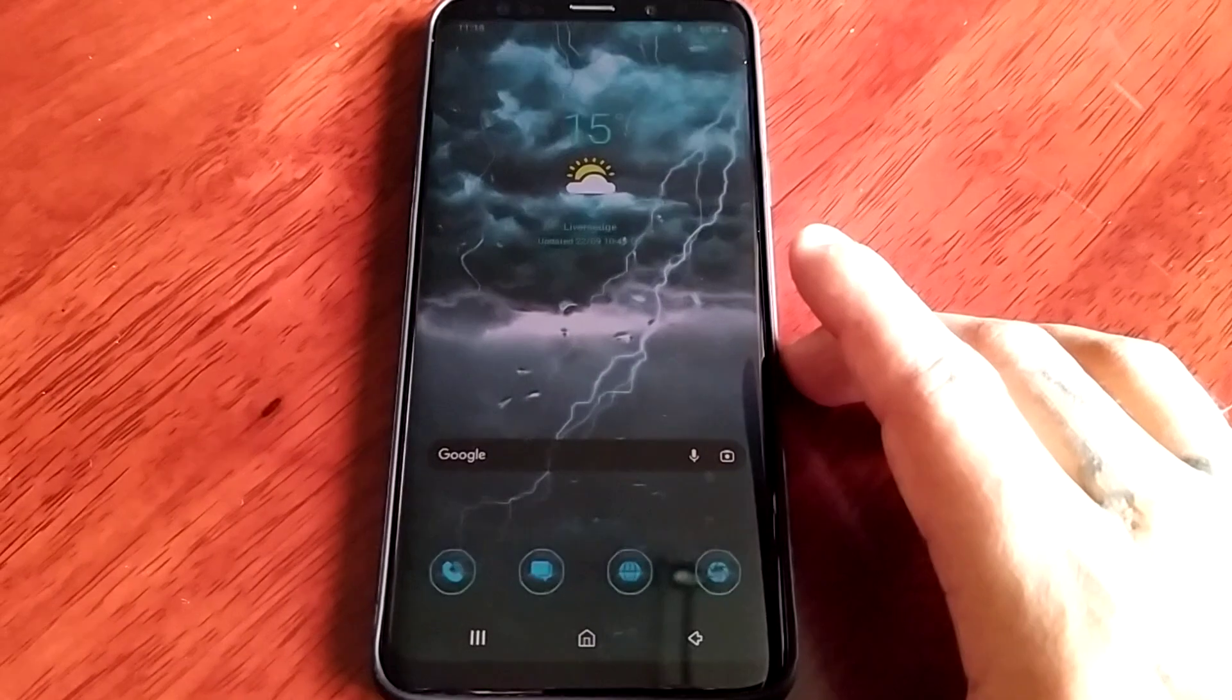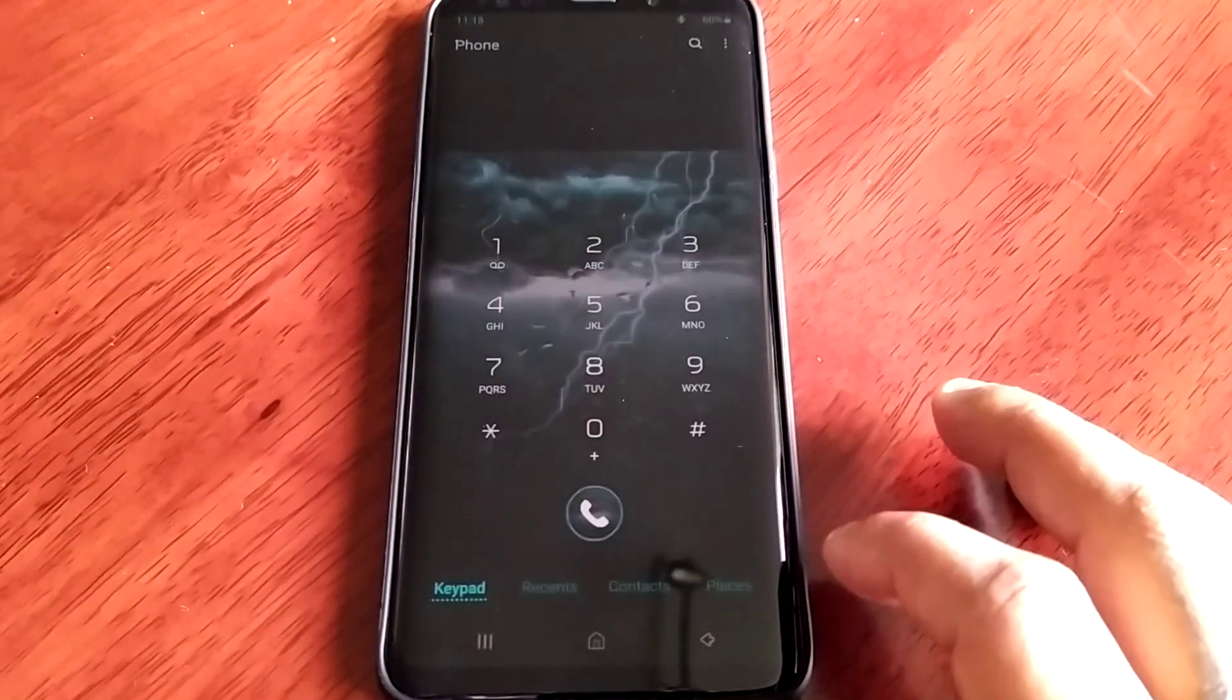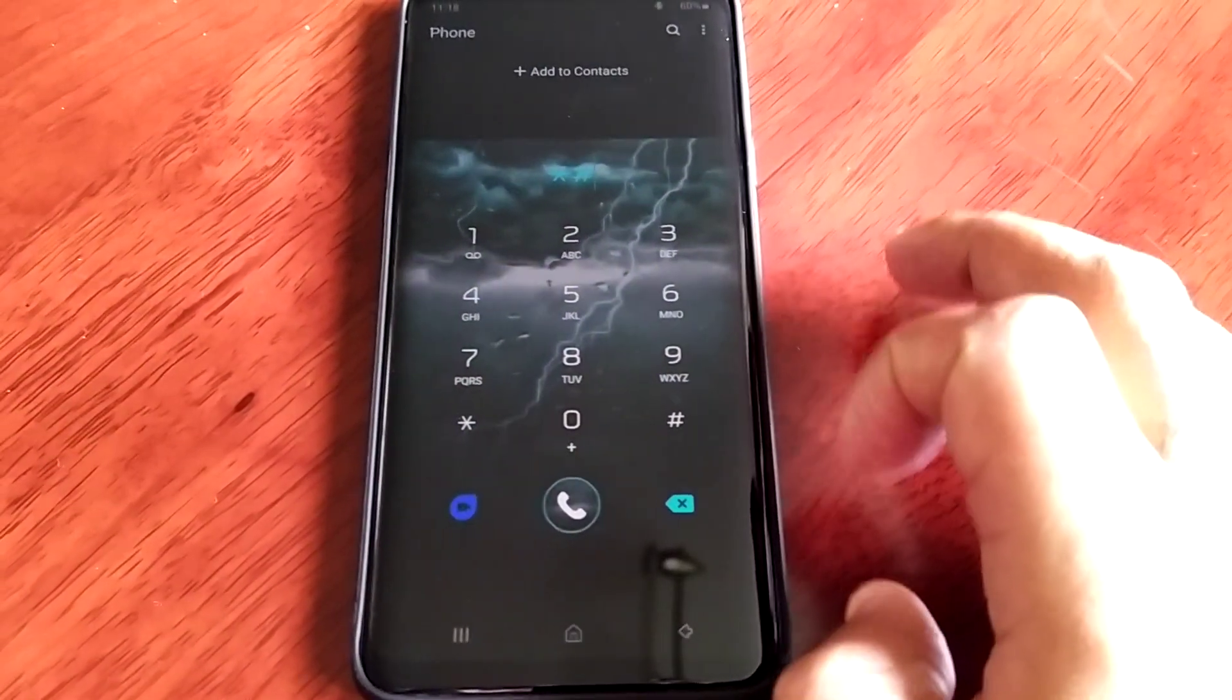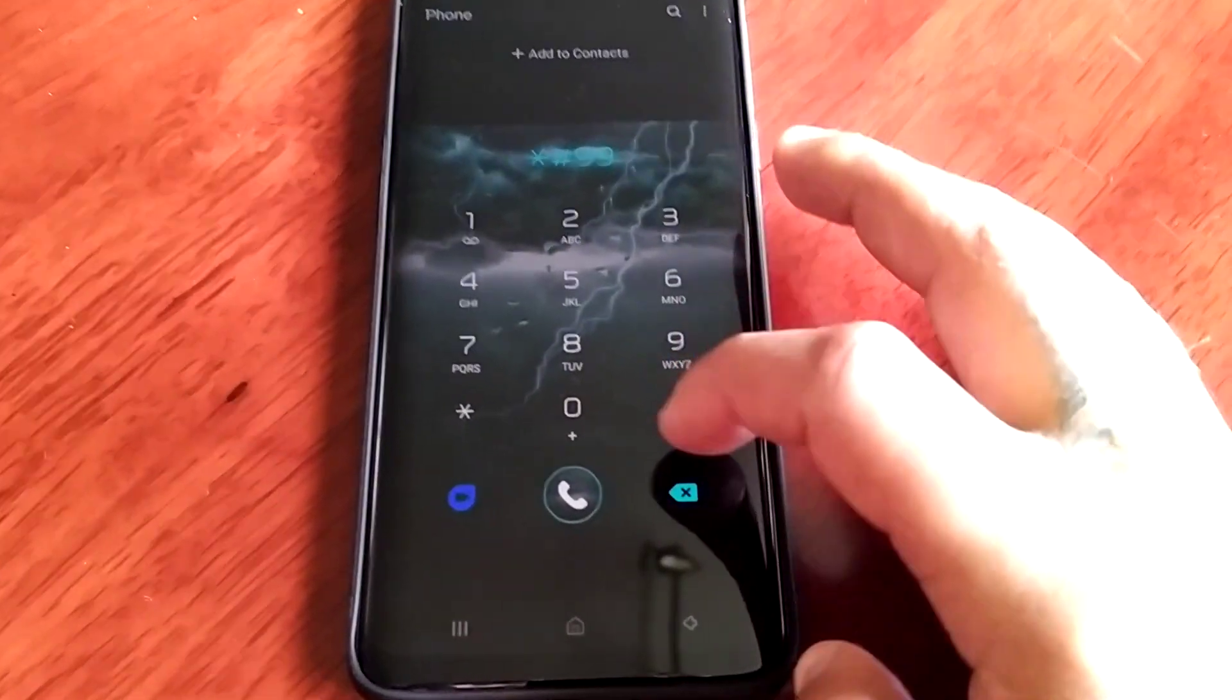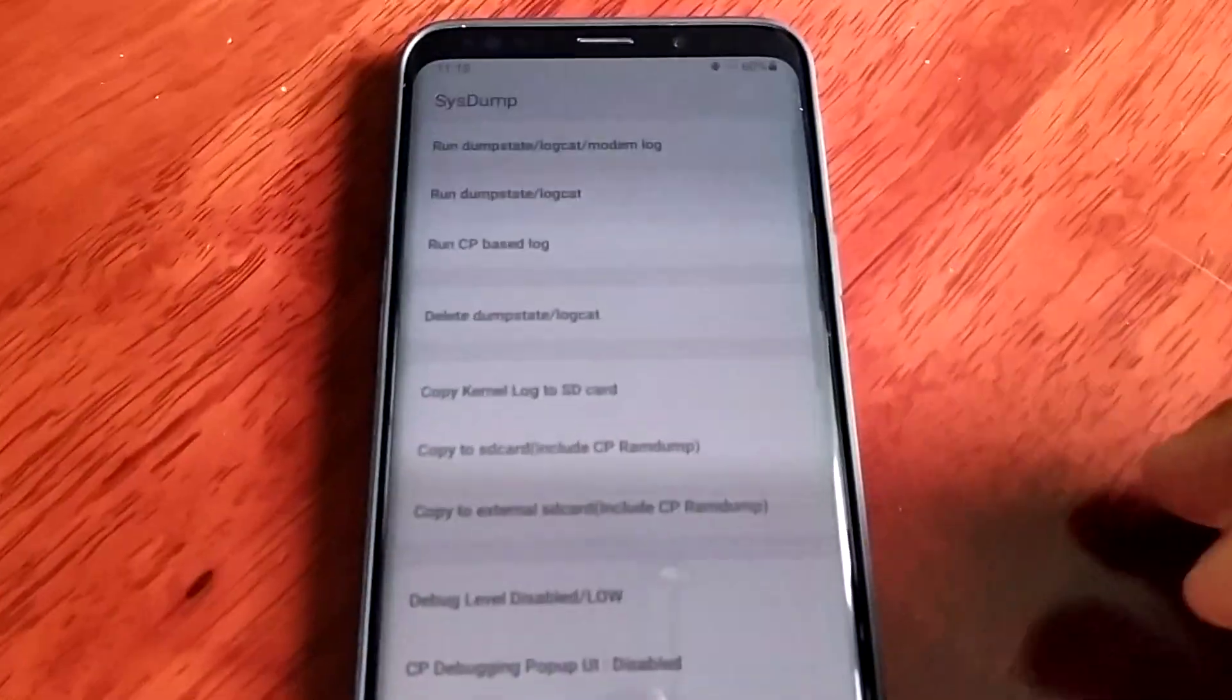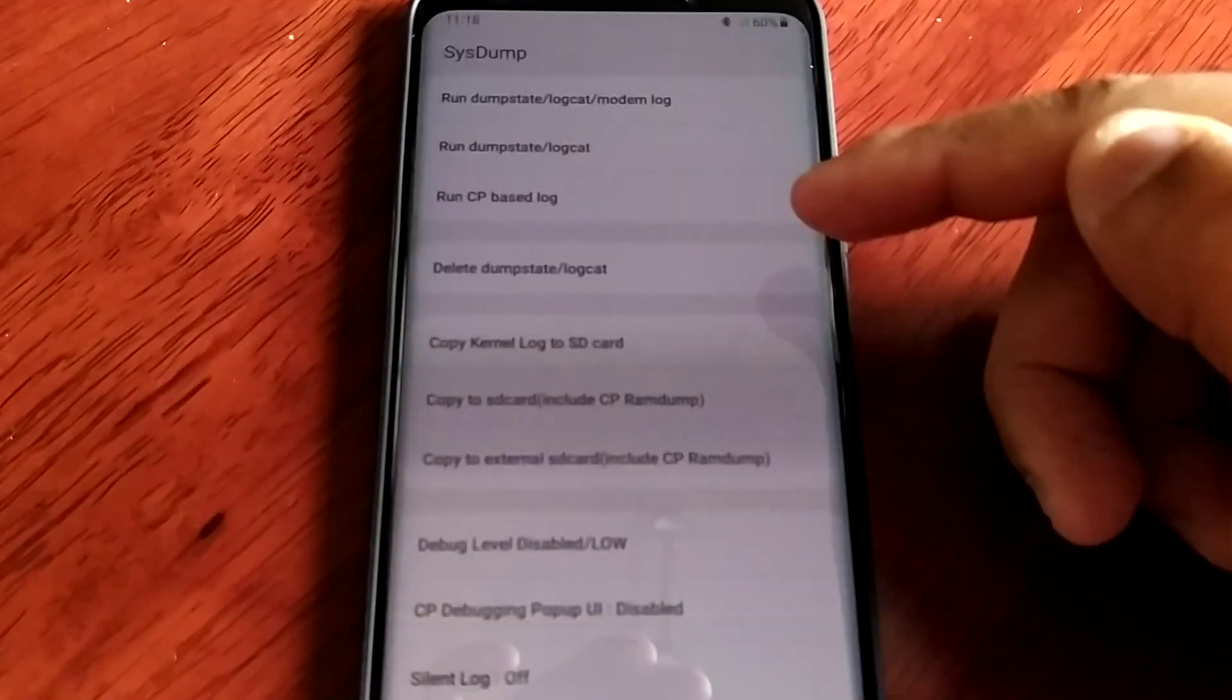Just open up the dialer and type star hash 9990000 hash and then it will bring you to this menu here.